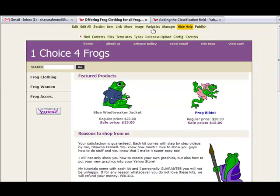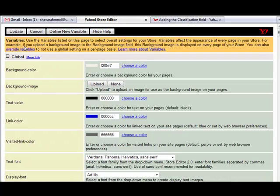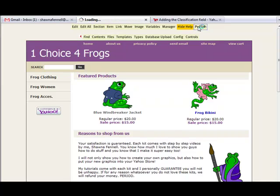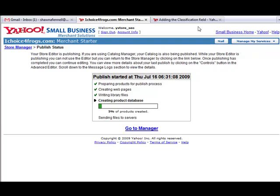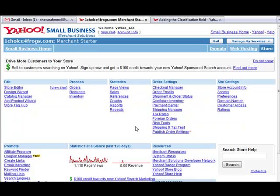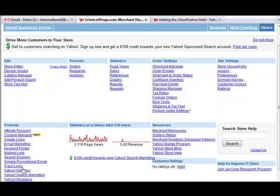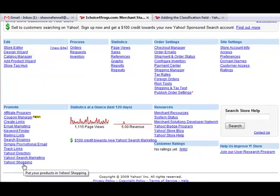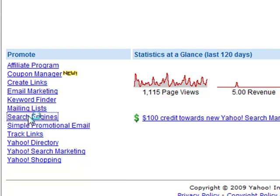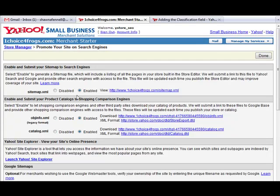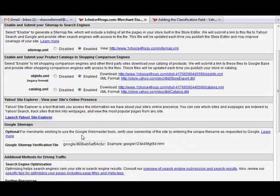Click on Update. I also want to make sure that every page within my store gets republished so that a brand new data feed is created. So I click on Variables, let the page upload, then click Update and republish my entire store. Now, there's one other thing we have to make sure is filled out so everything is in place for your feeds to be sent over to Google Product Search. Go into your Store Manager and click on the link Search Engines underneath the Promote area. Where you have Sitemap.xml, make sure that is set to Enabled, and also under Enable the different product catalogs for shopping engines, make sure those two are set to Enabled as well.